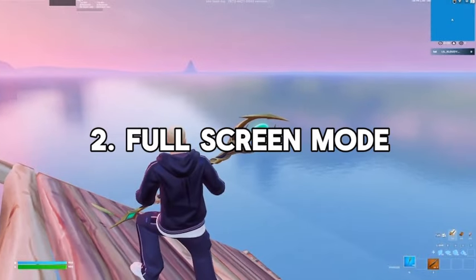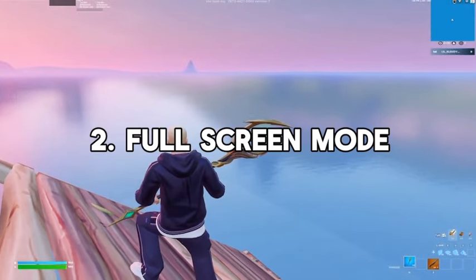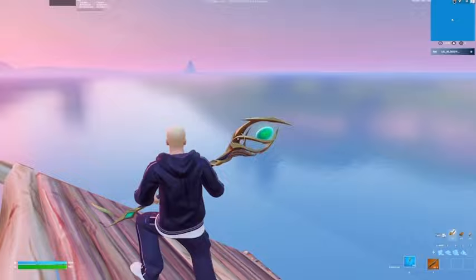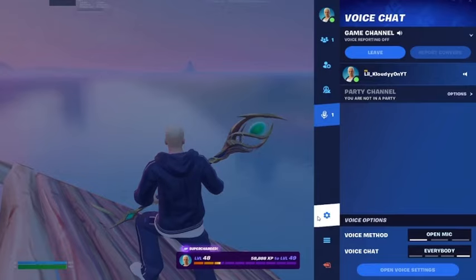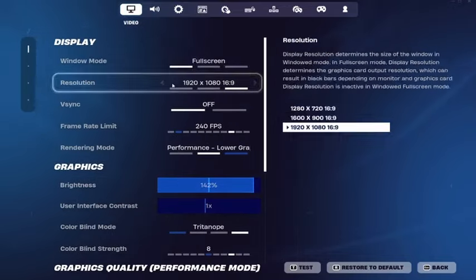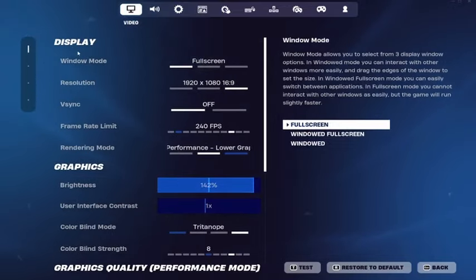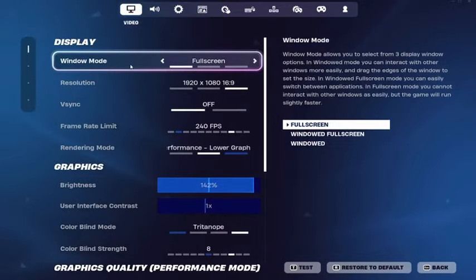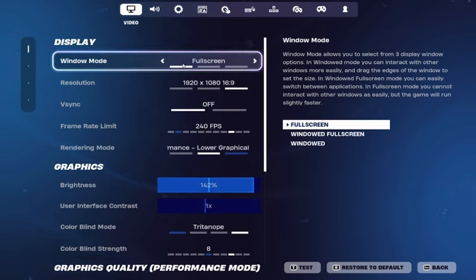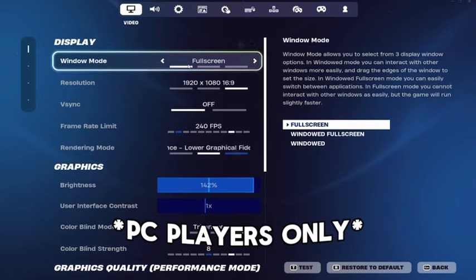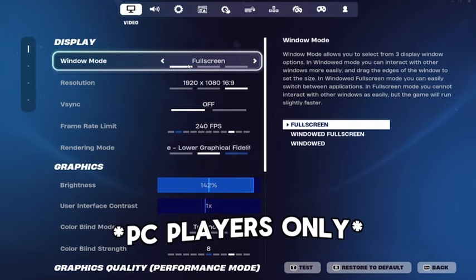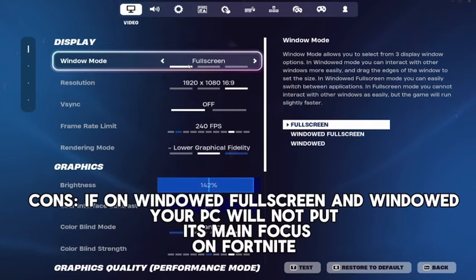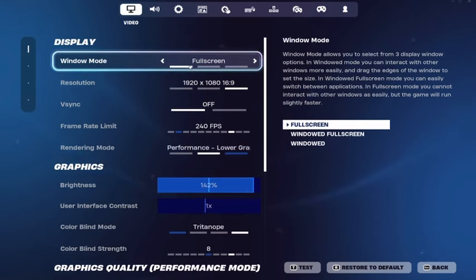For the second setting, go to the first tab of settings. Under Display, you should see a setting called Window Mode. This option only applies for PC players. You want to make sure this option is always in fullscreen mode for minimum delay while playing.